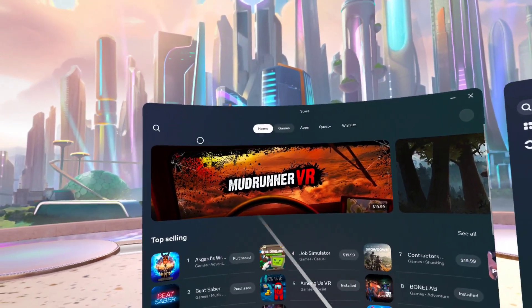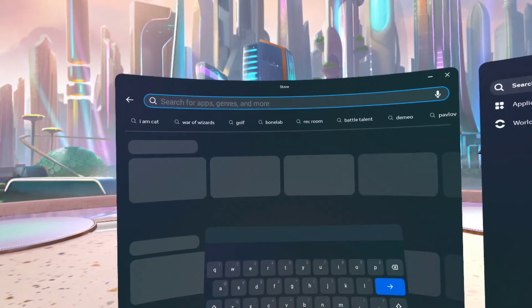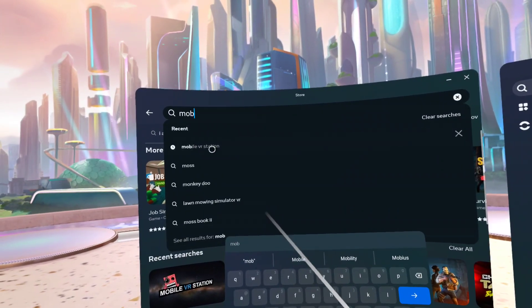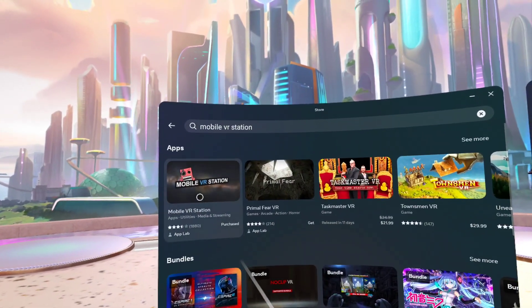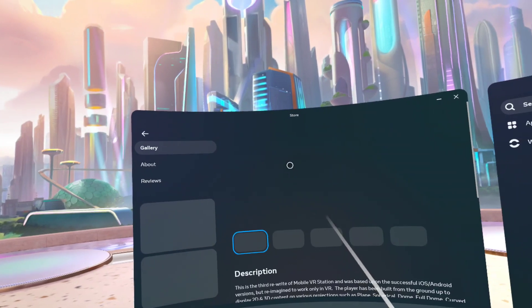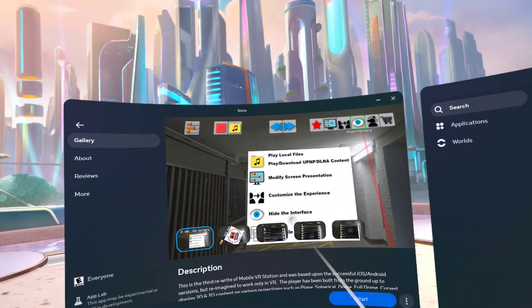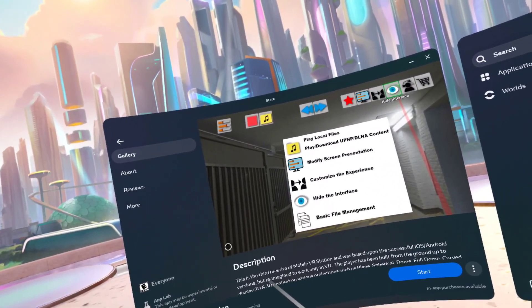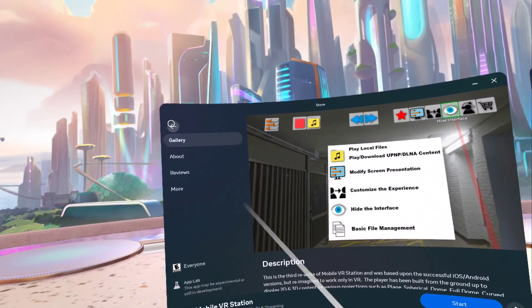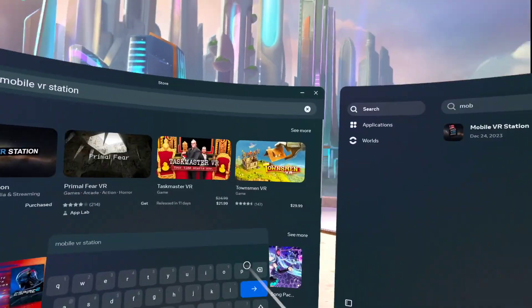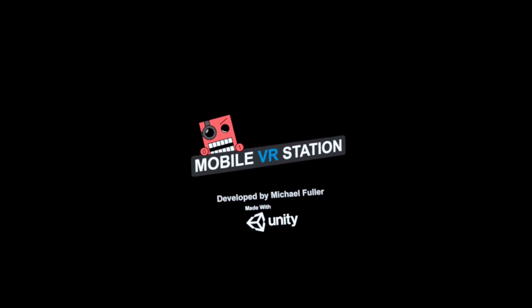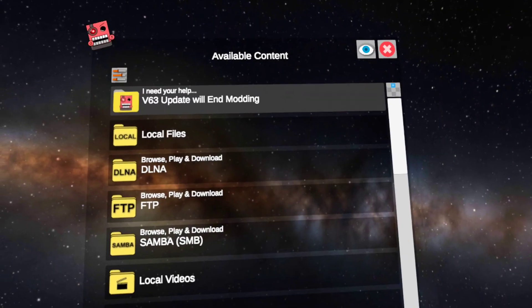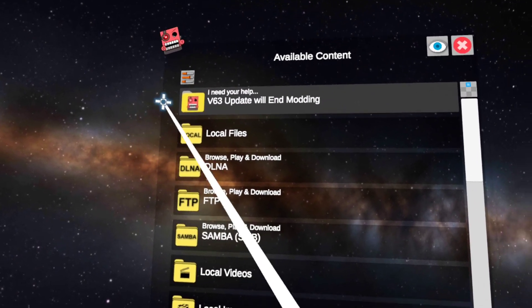Now go to your Meta Quest Store and type in 'Mobile VR Station.' It shows right up and it's free, so it doesn't cost anything. Now that both are downloaded, let's go into Mobile VR Station.